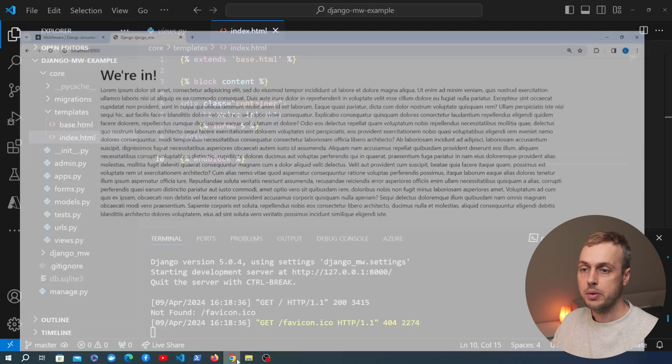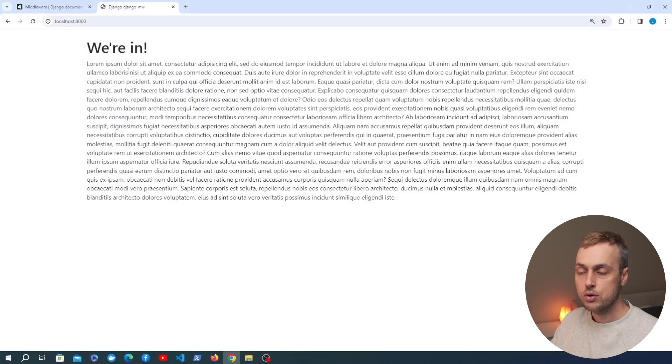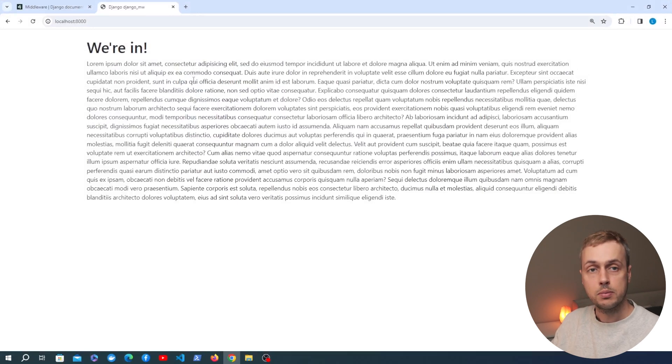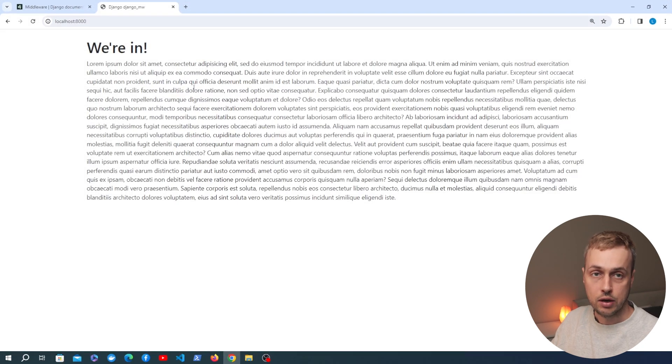We can very quickly look at the page in the browser — this is the page that's served by that URL and view in Django.